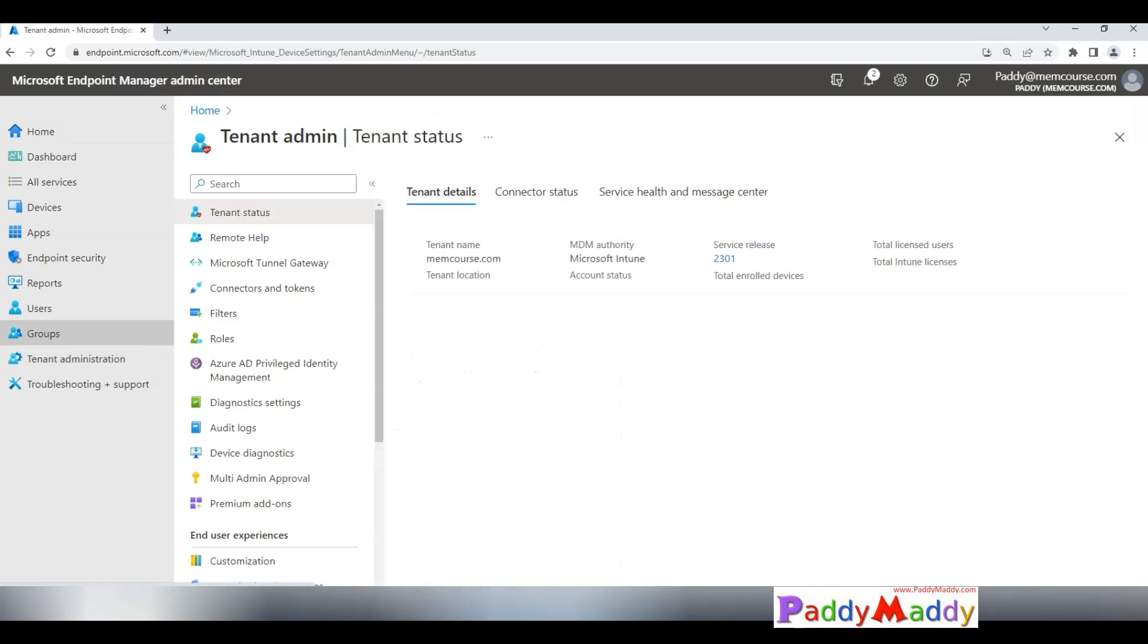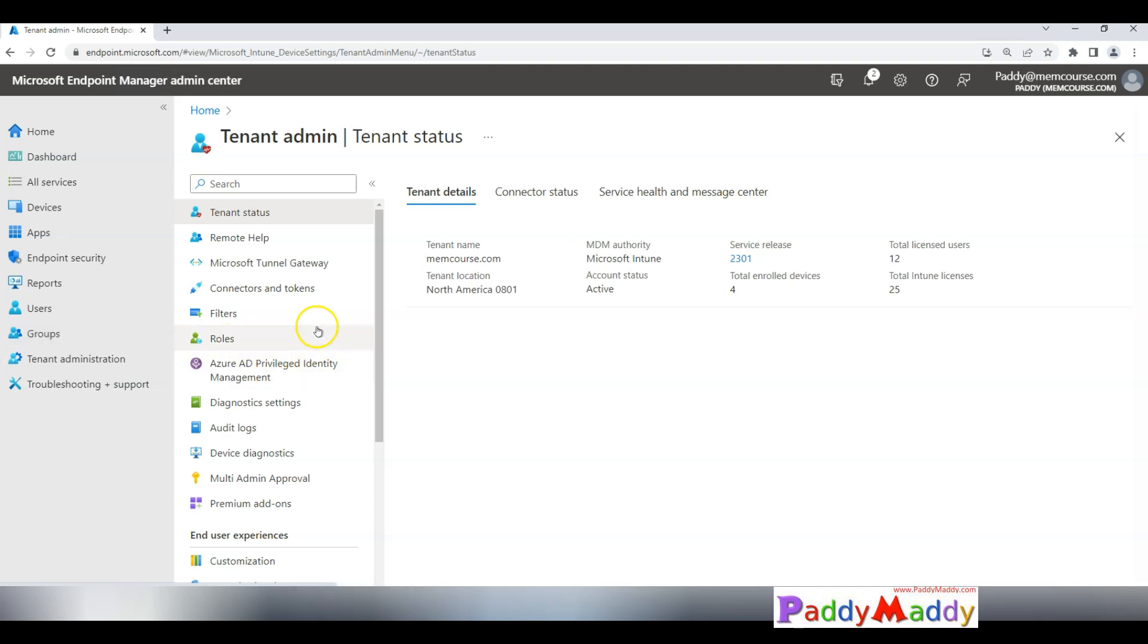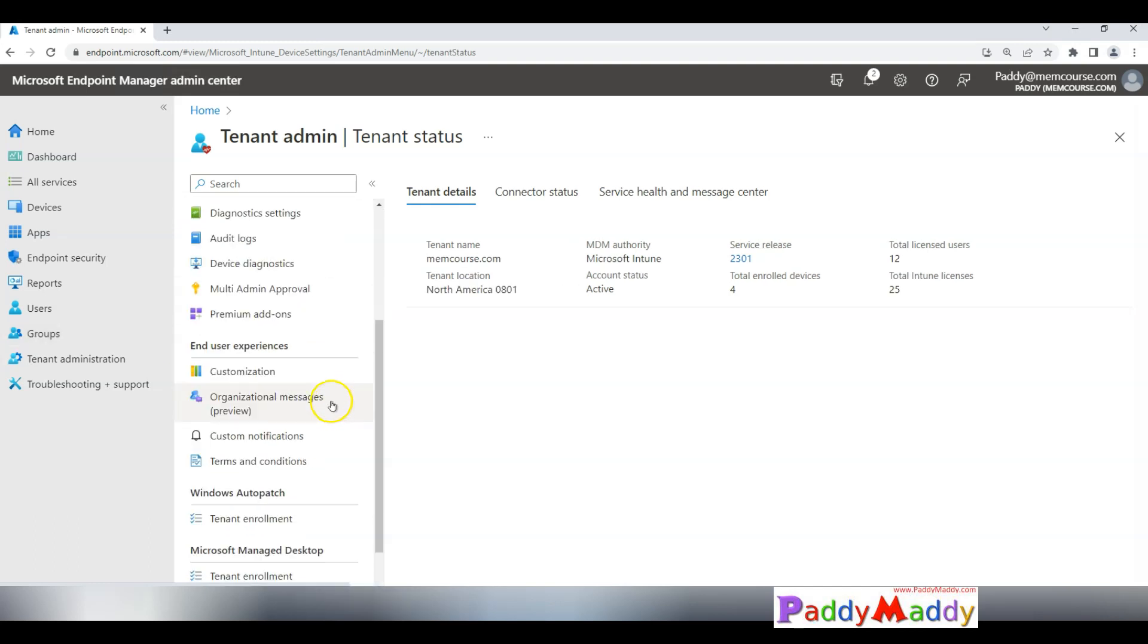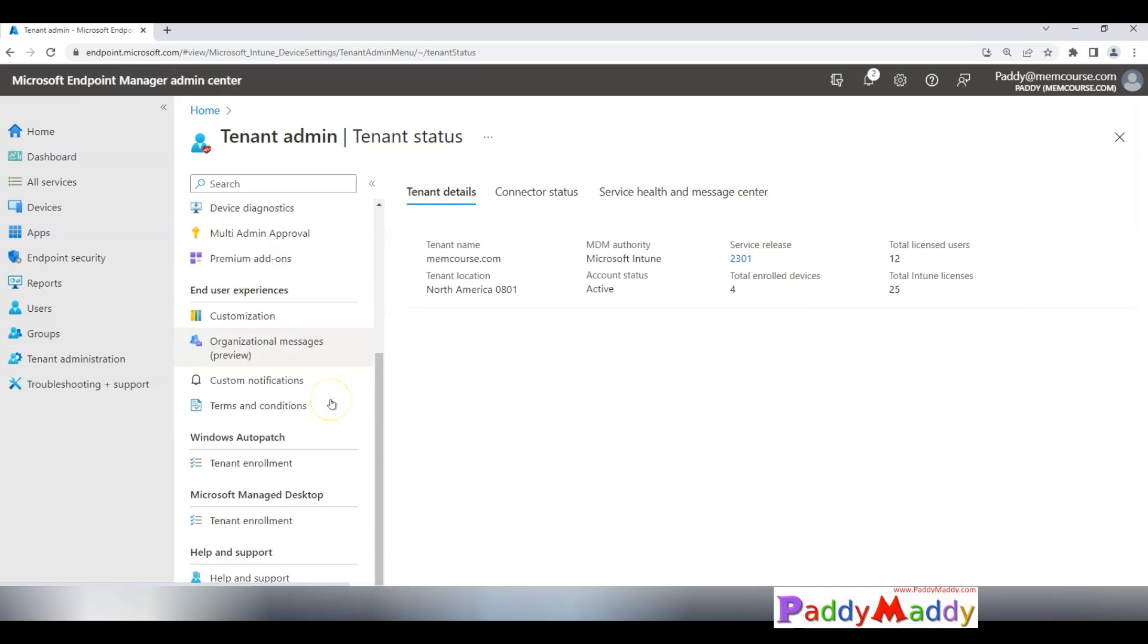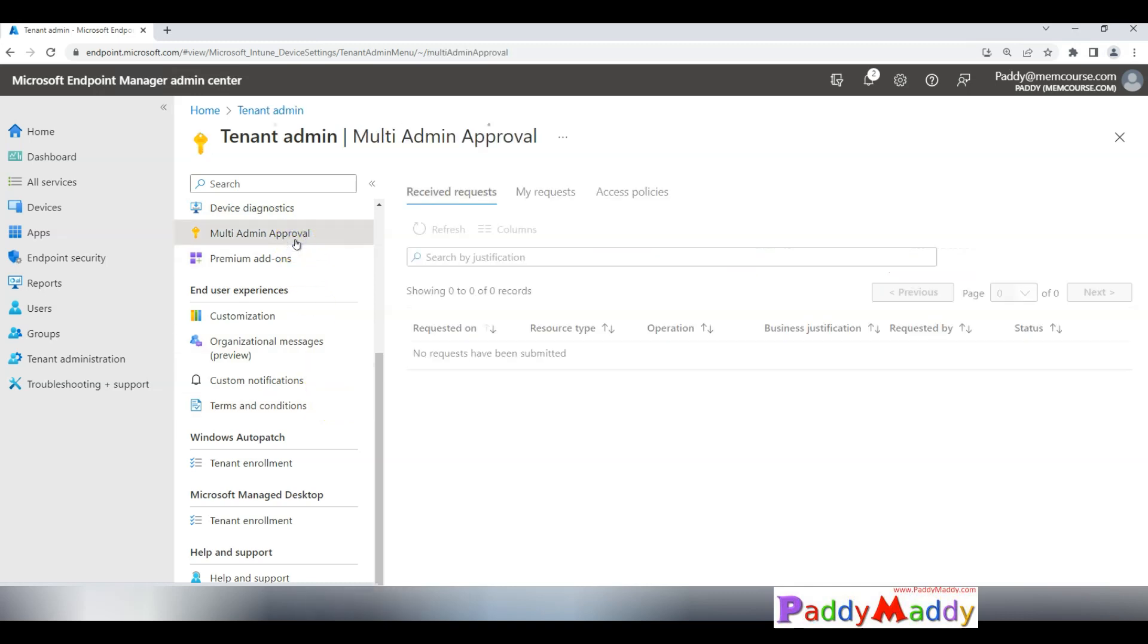You have an option here called multi admin approval. Multi admin approval is the option that you're going to configure within this demo. If you see here, there are three different categories available. One would be the received request.